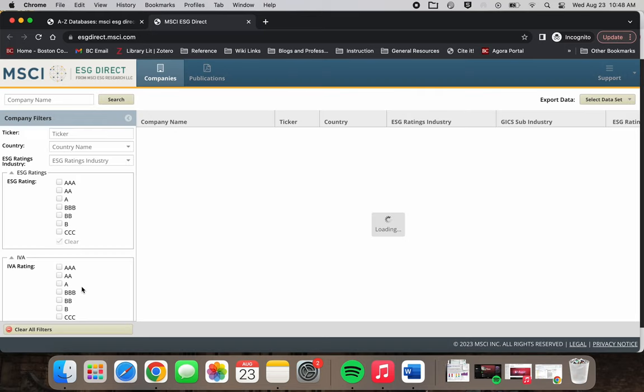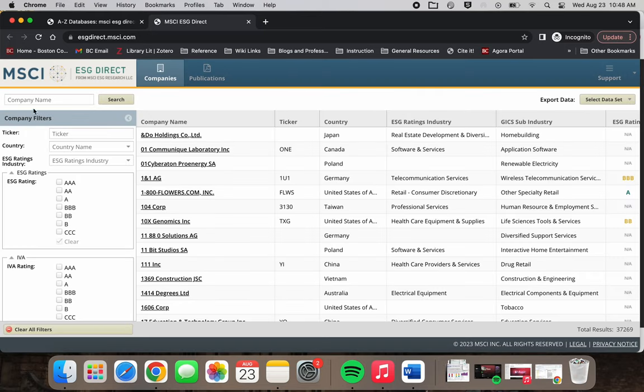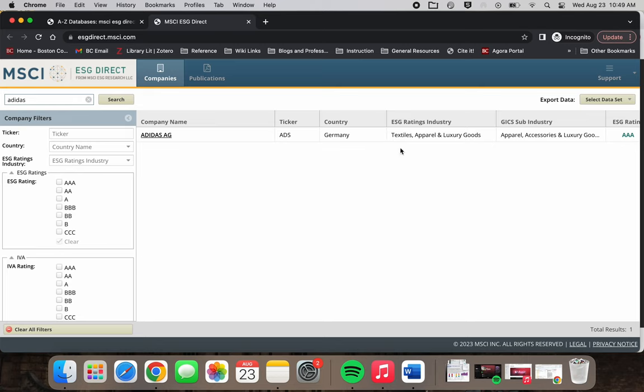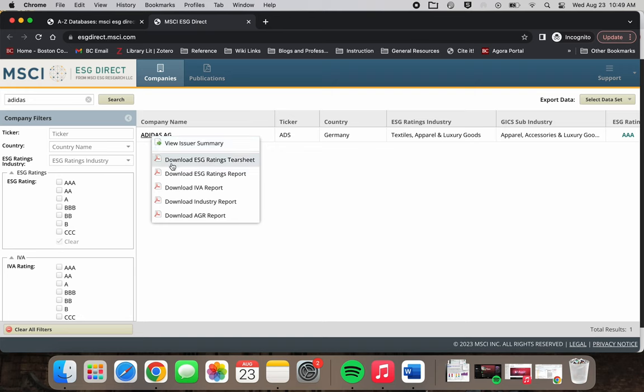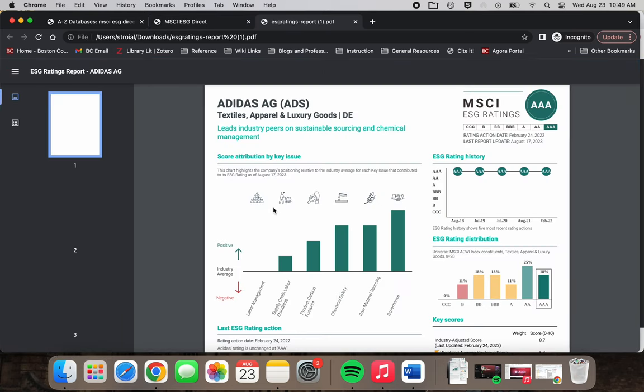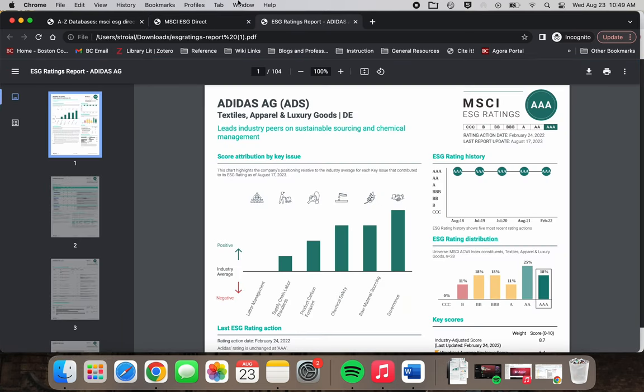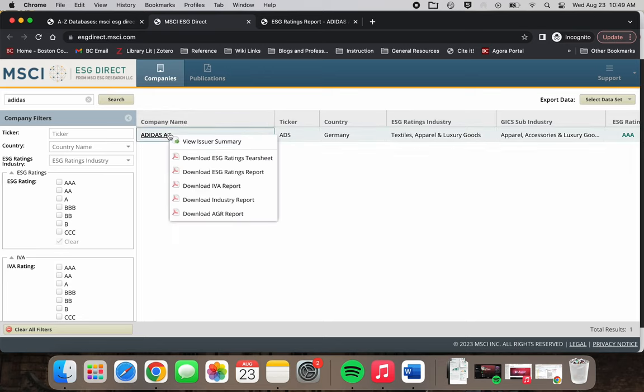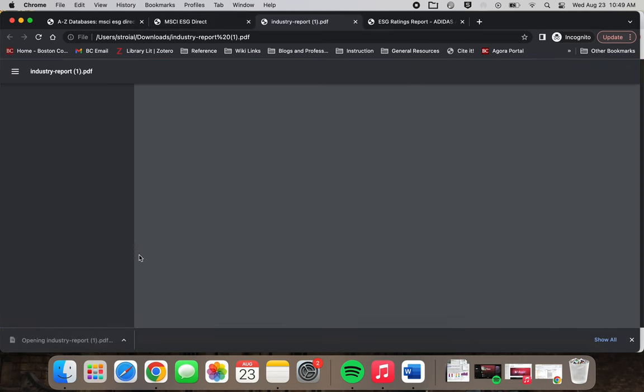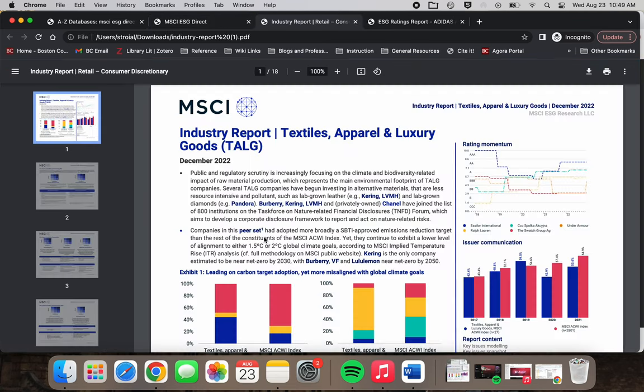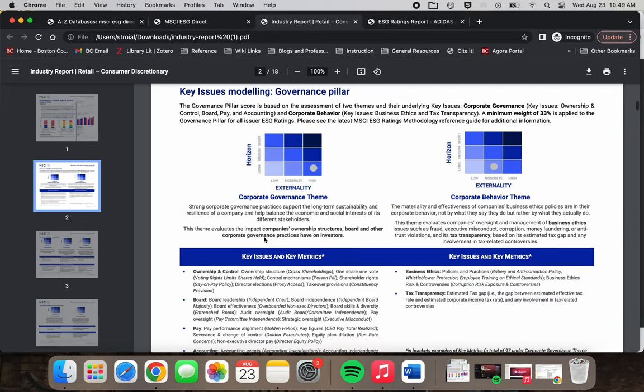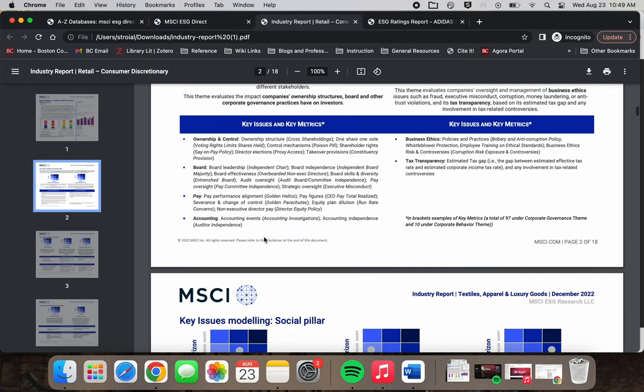Once in the database, land on the Companies tab in the top navigation bar. Input company name, for example Adidas AG, on the left navigation bar. Click on Adidas AG from the company name list. Download ESG ratings report for Adidas and download the industry report for a comparative view across the ESG ratings industry group. Be sure to read the analyst's insights and glossary to best understand ESG information and ratings.